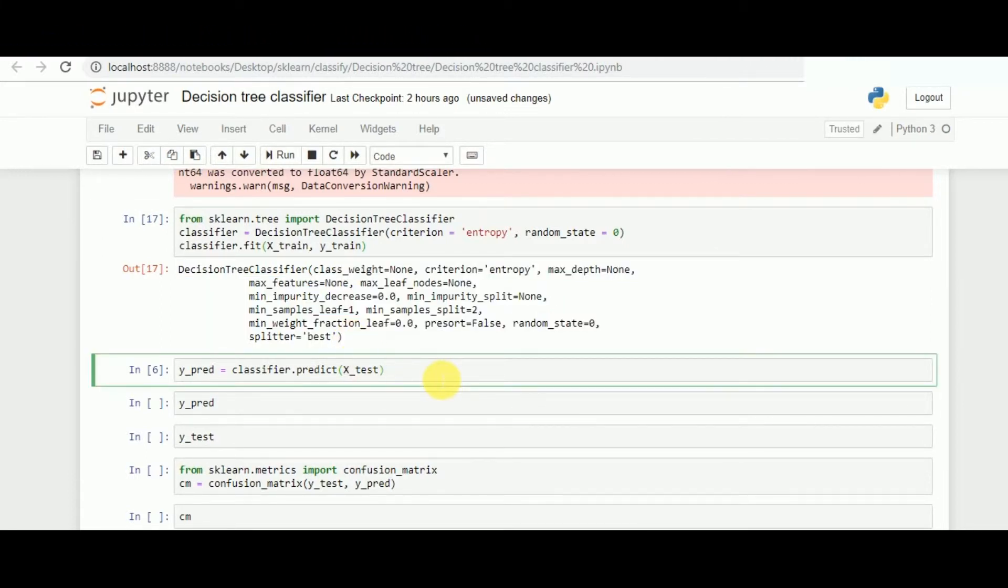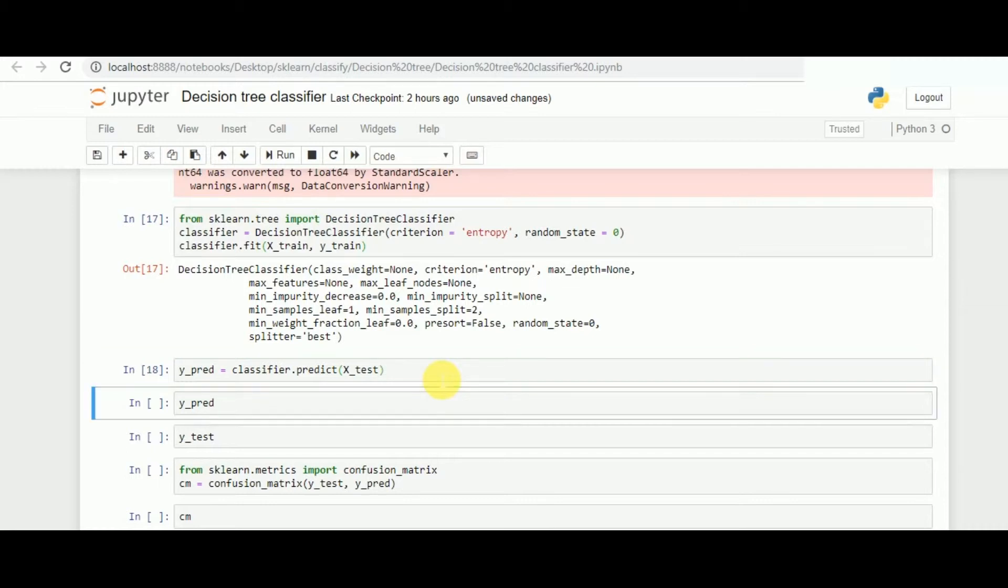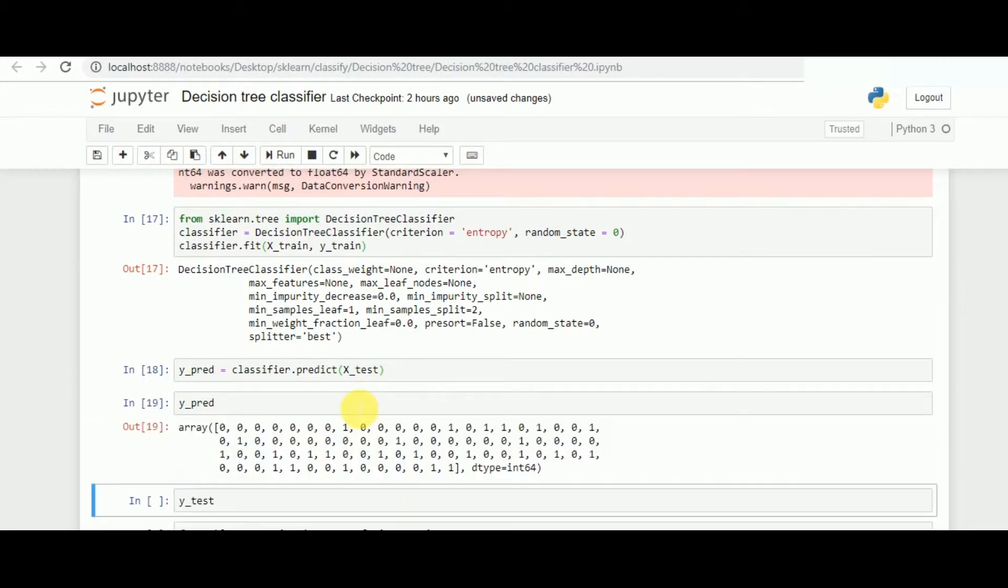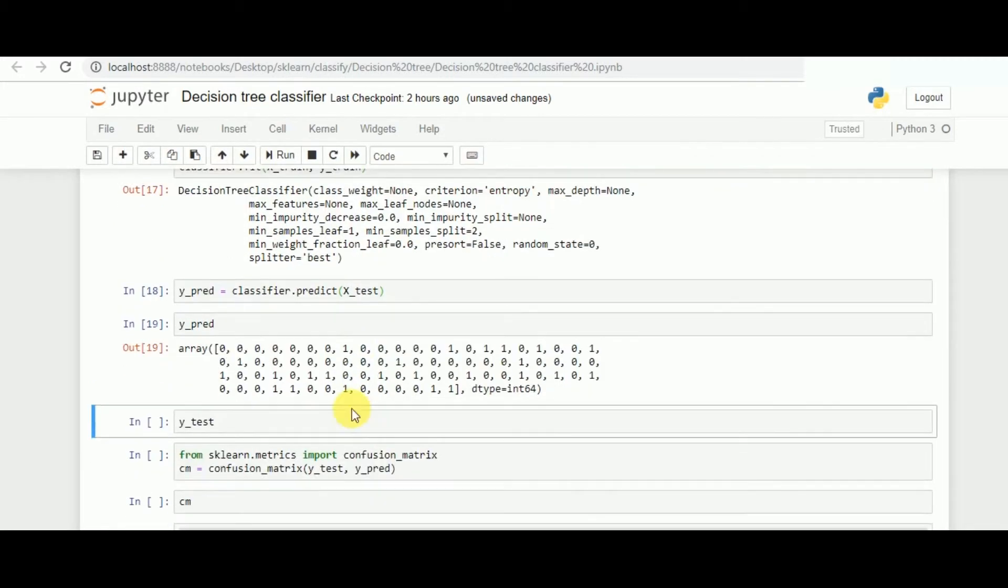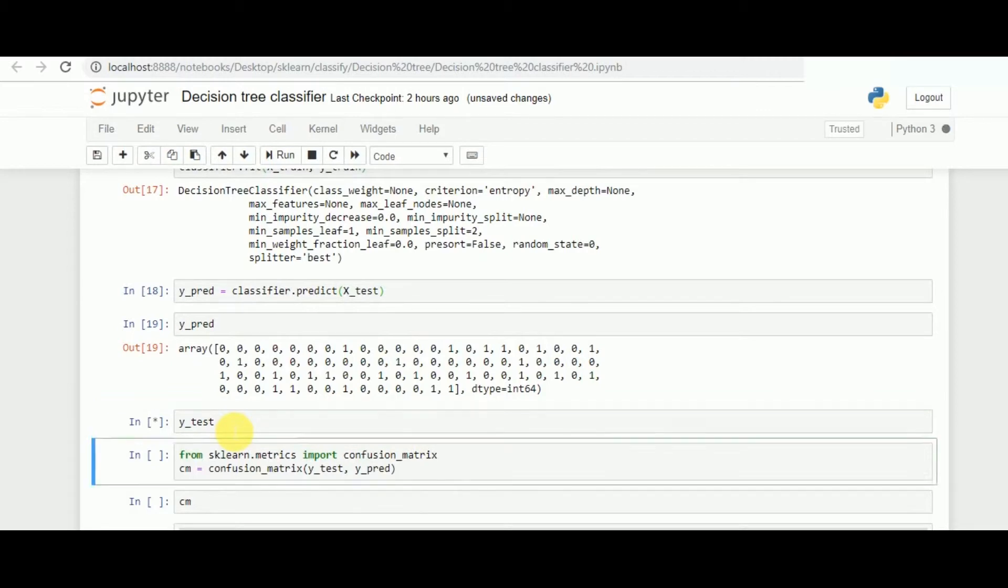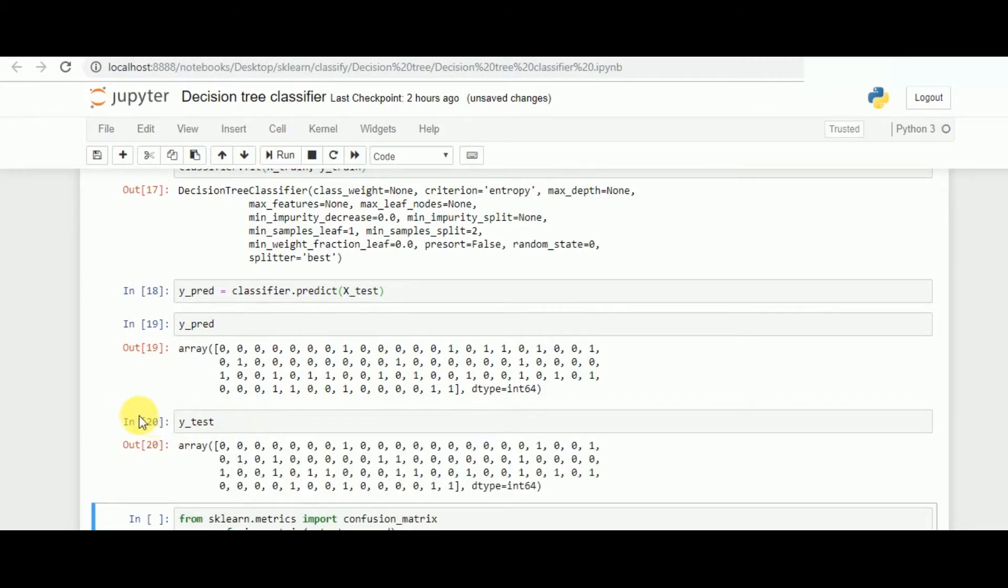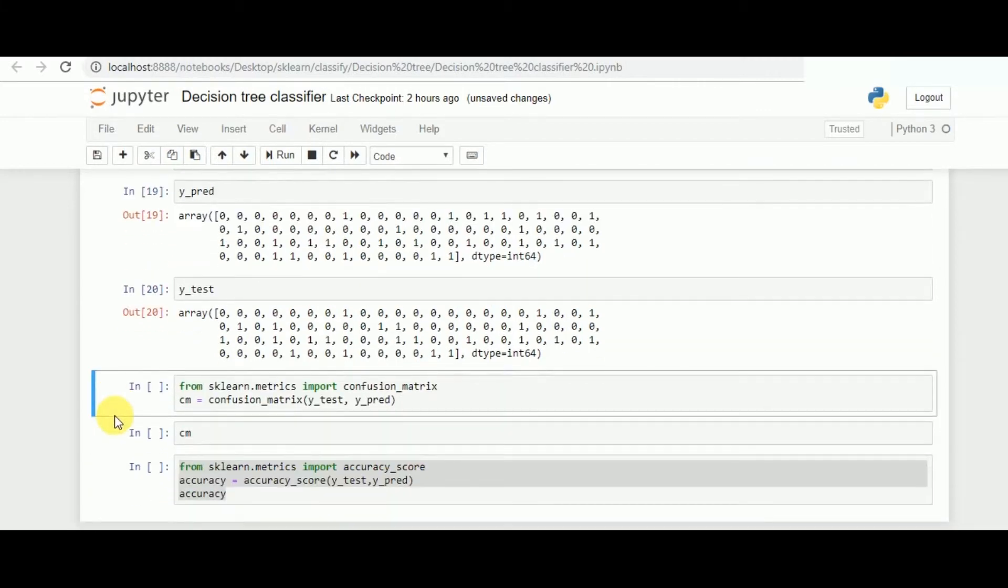Once that is done, we need to now predict the values of X_test that we have kept, that is the 20% of the data. Once that is done, we can see these are the predicted values from our model and these are the values which were original.